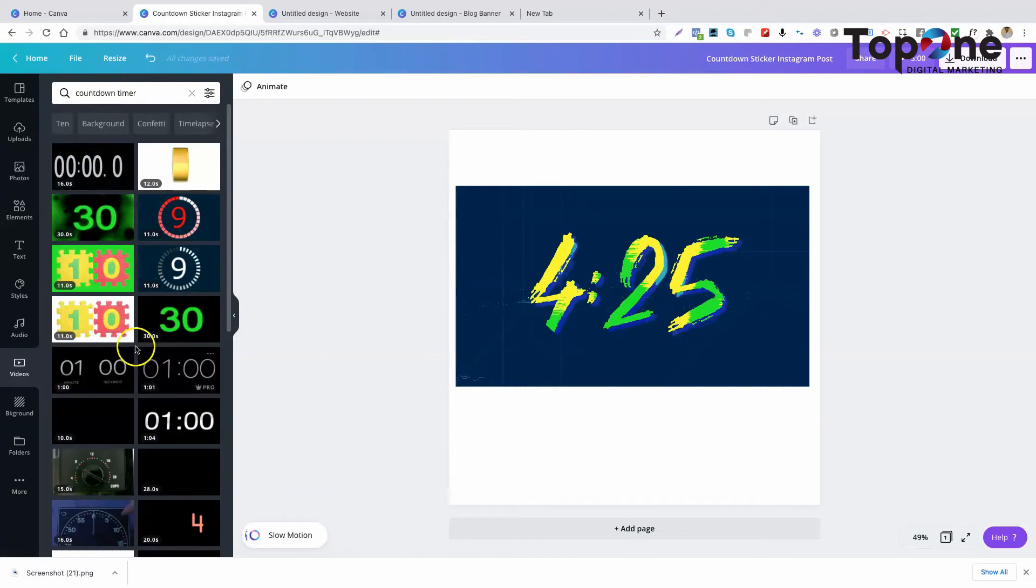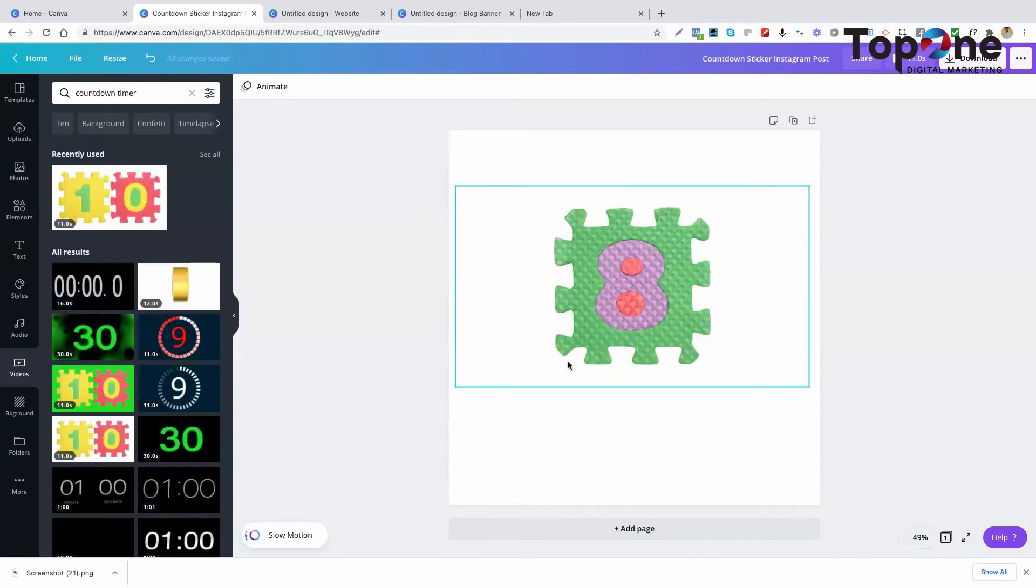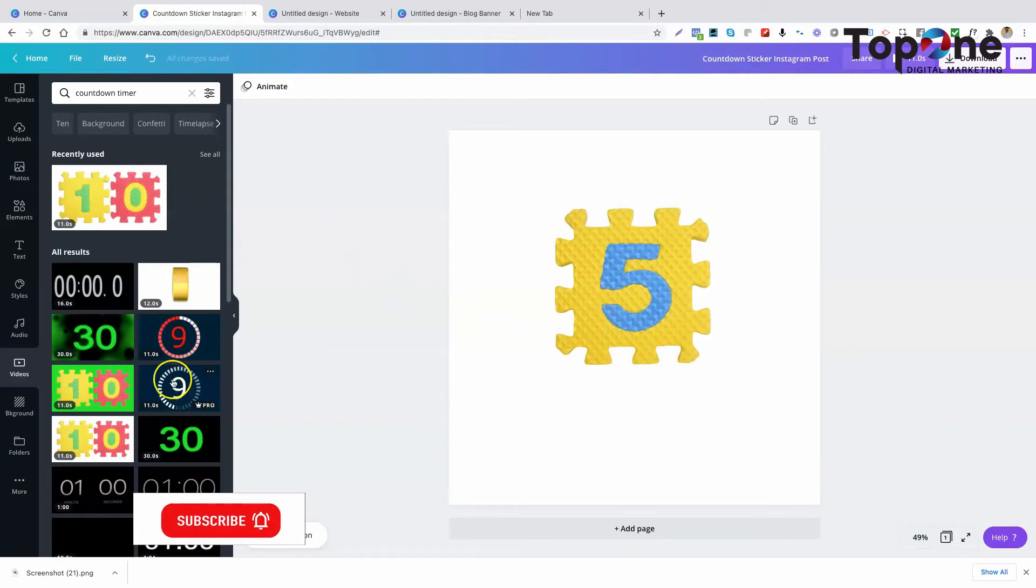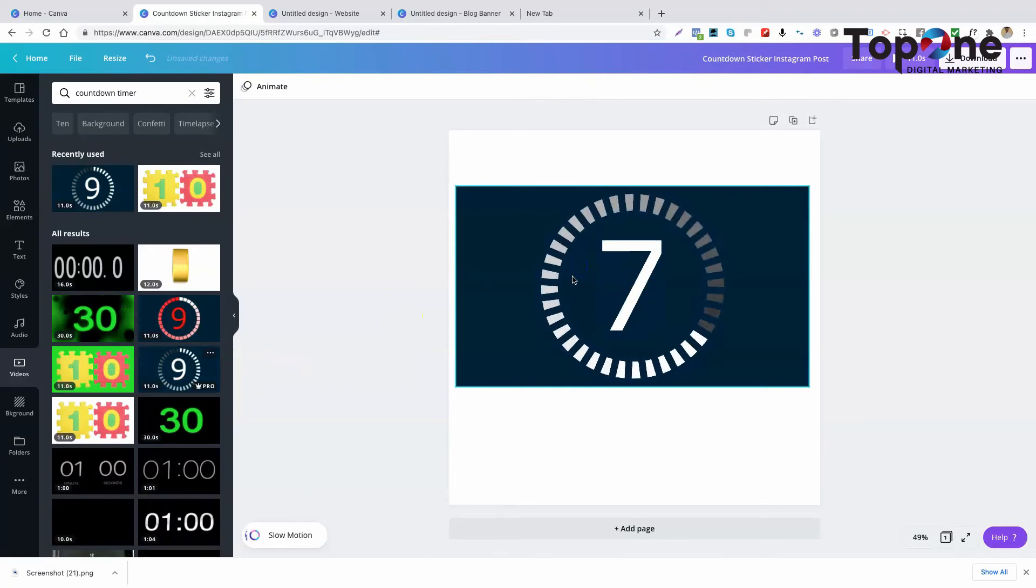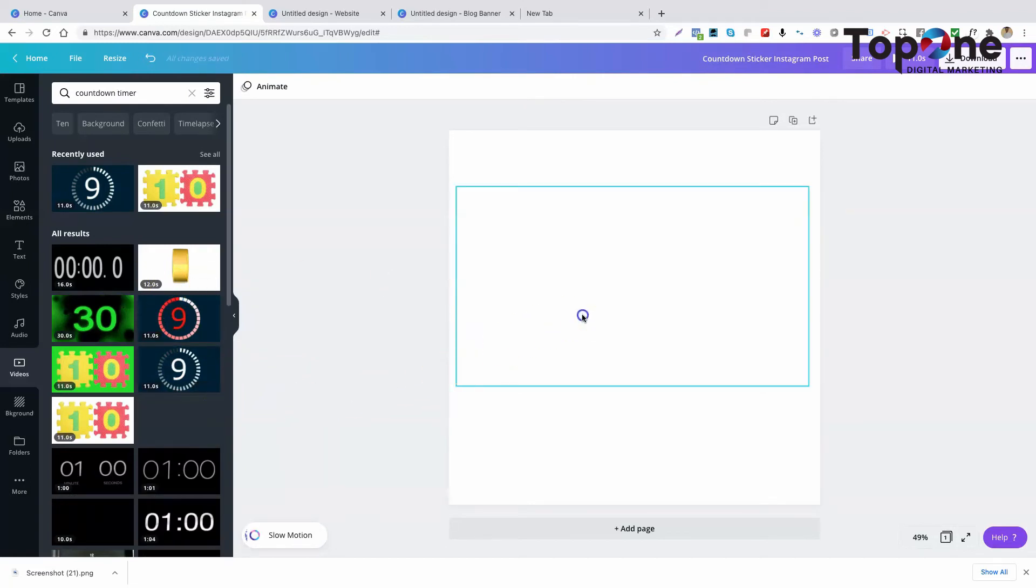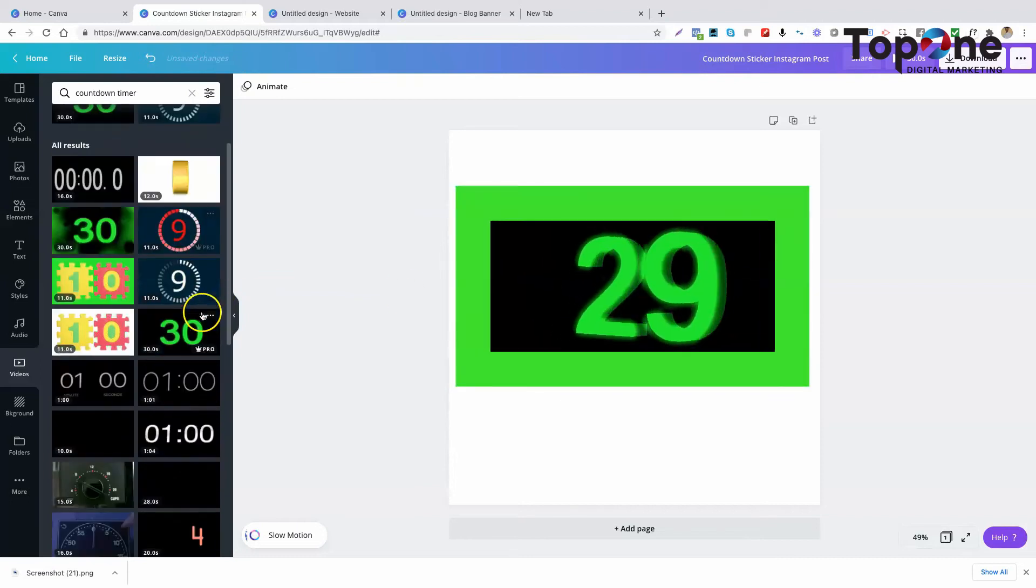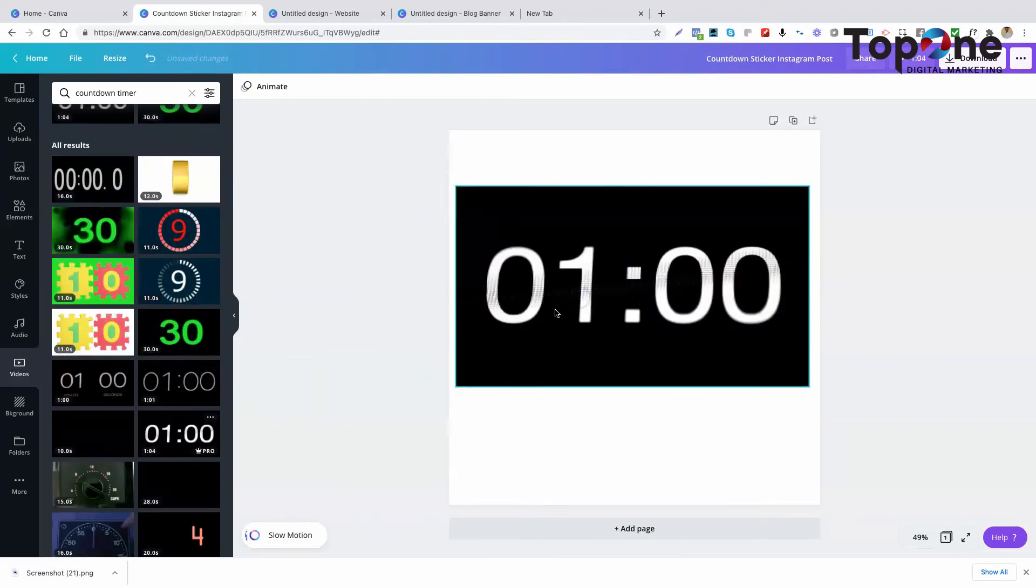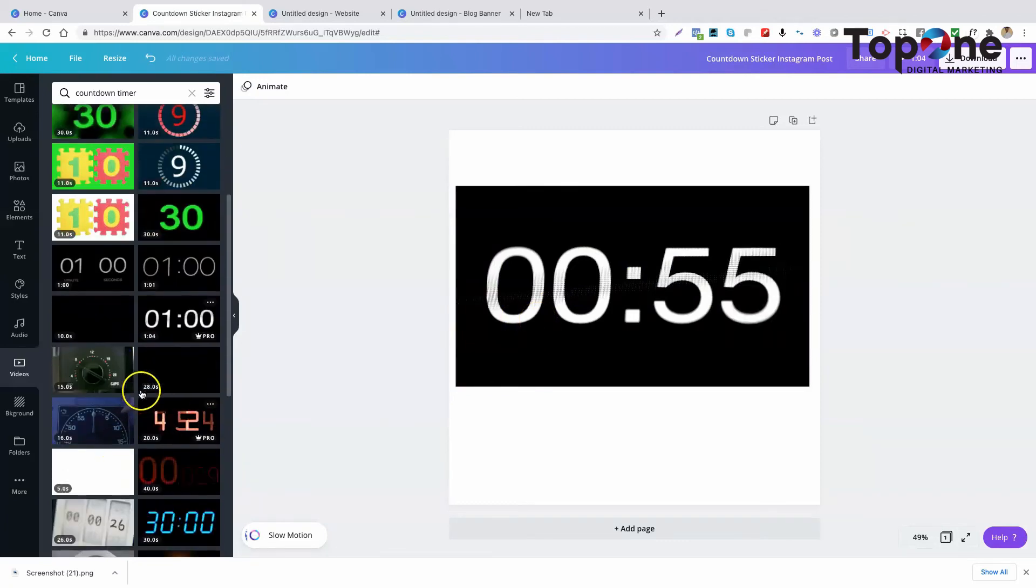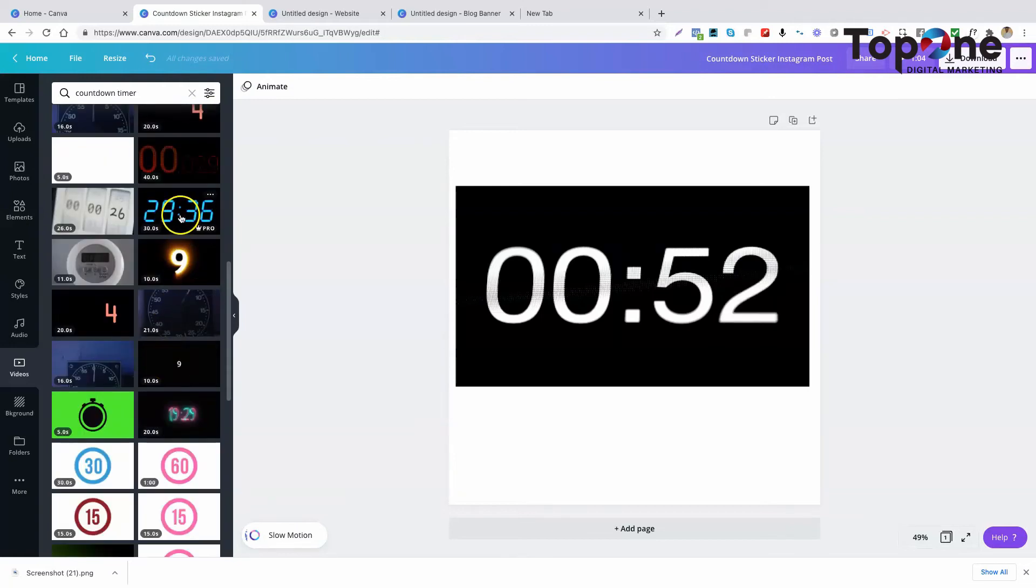And as you can see right here, there are quite a few countdown timers. There's a 10 second countdown timer, another 10 second countdown timer, a 30 second one, a one minute one, and a 30 minute one.